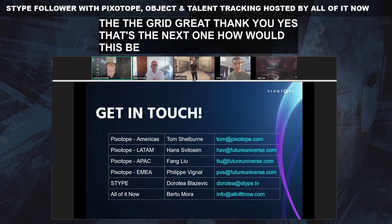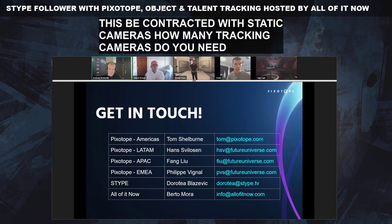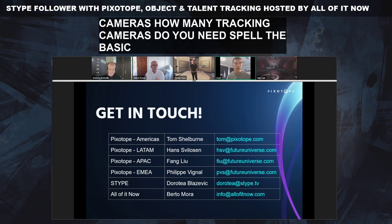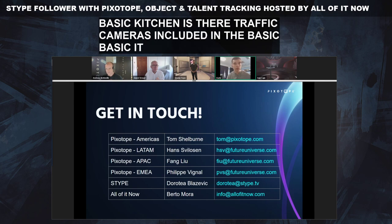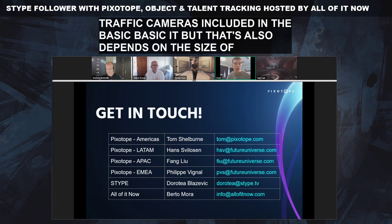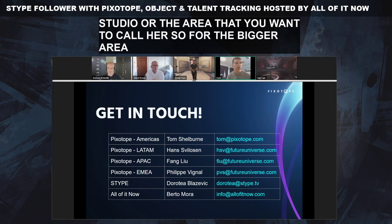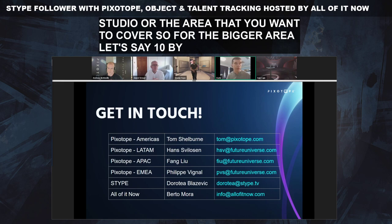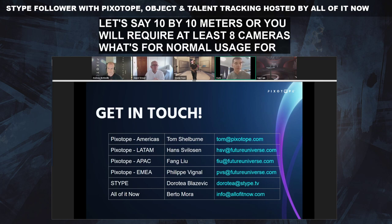How are the beacons tracked with static cameras, and how many tracking cameras do you need? The basic kit includes four cameras. That also depends on the size of the studio or the area you want to cover. For a bigger area — say 10 by 10 meters — you would require at least eight cameras. But for normal usage, four cameras are more than enough.